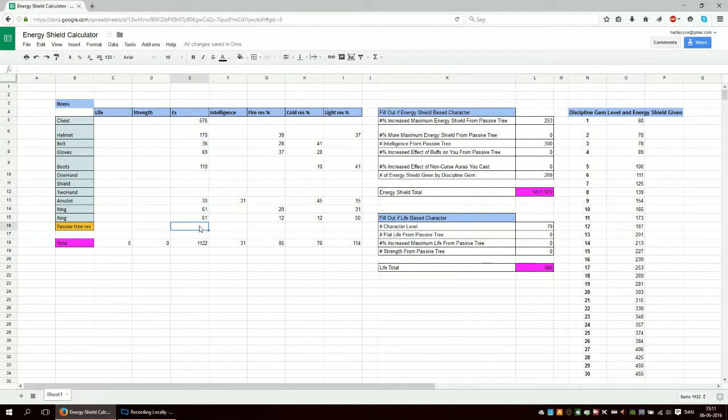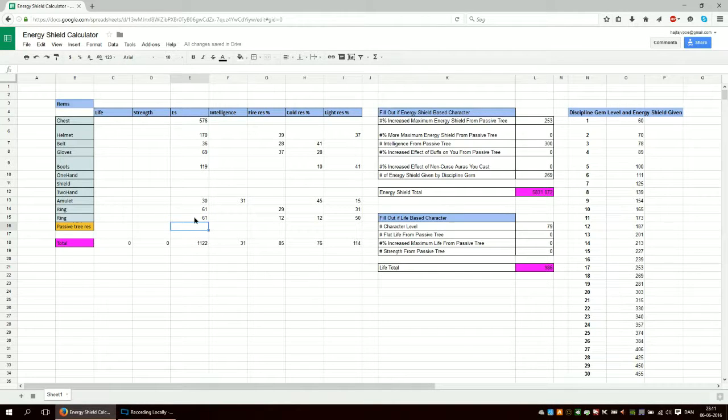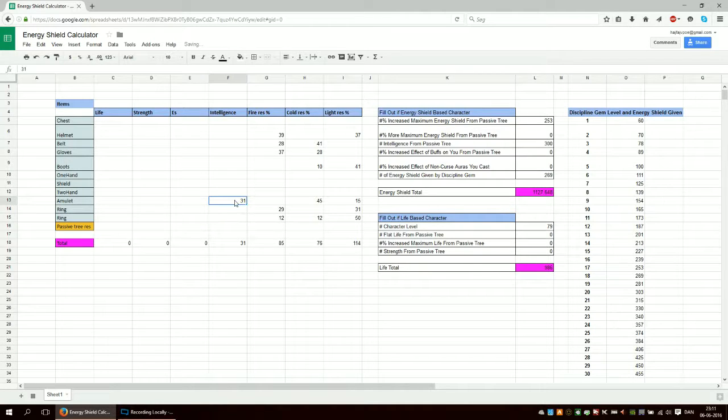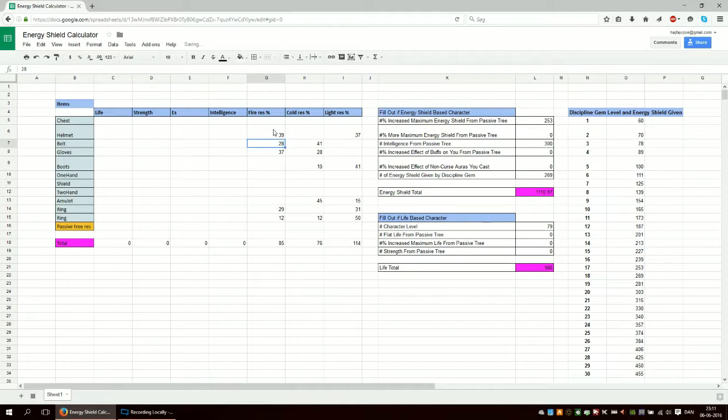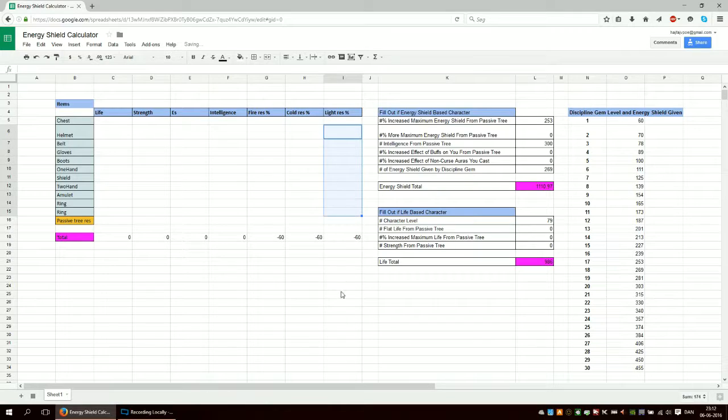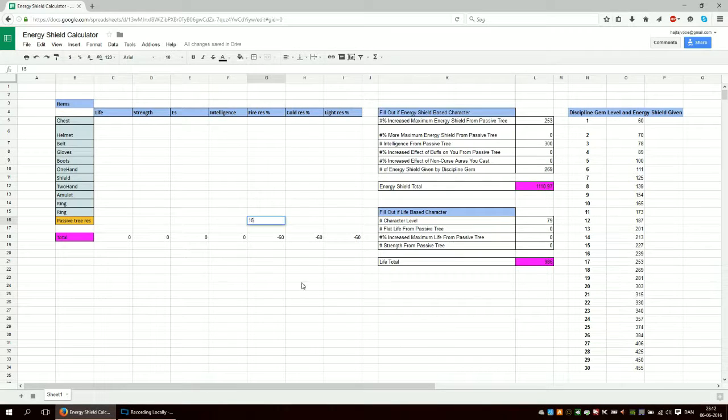This column you don't need to use at all. You plug in here, then plug in intelligence because intelligence also gives you a bit of energy shield. Your resistances start at negative 60 if you don't plug in anything. If you have 15% from the tree, that helps. It's straightforward - you plug in the total amount of resistance you have.